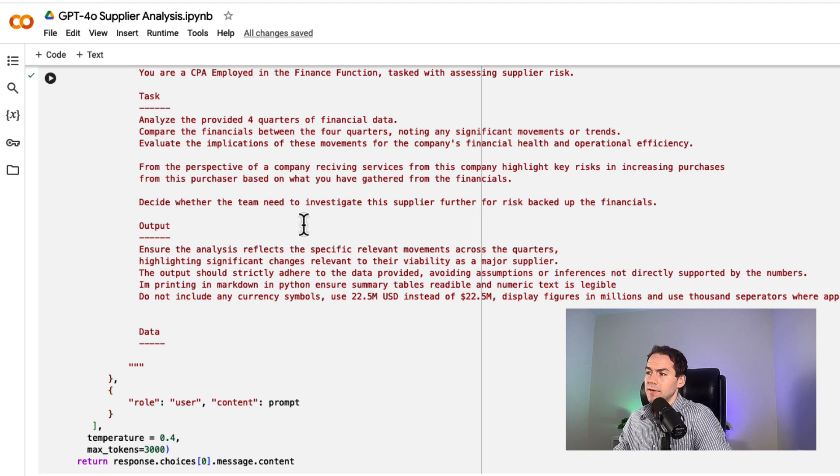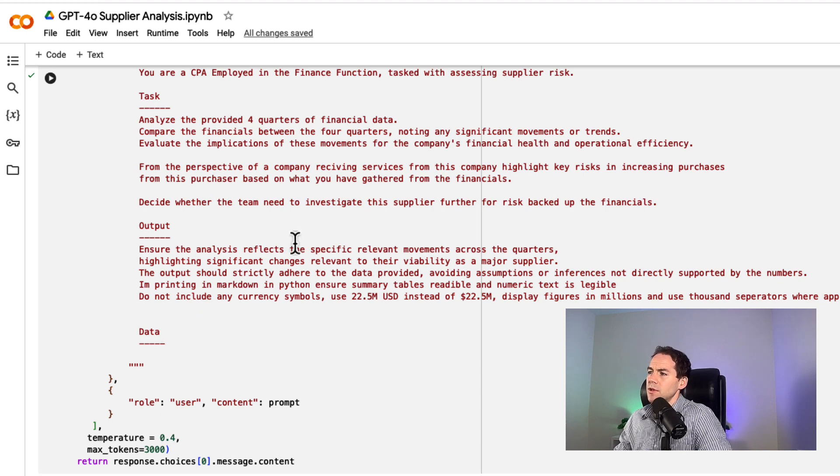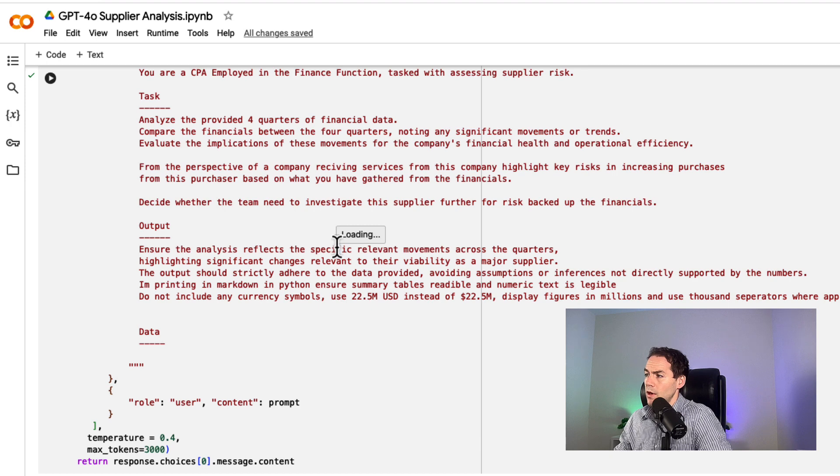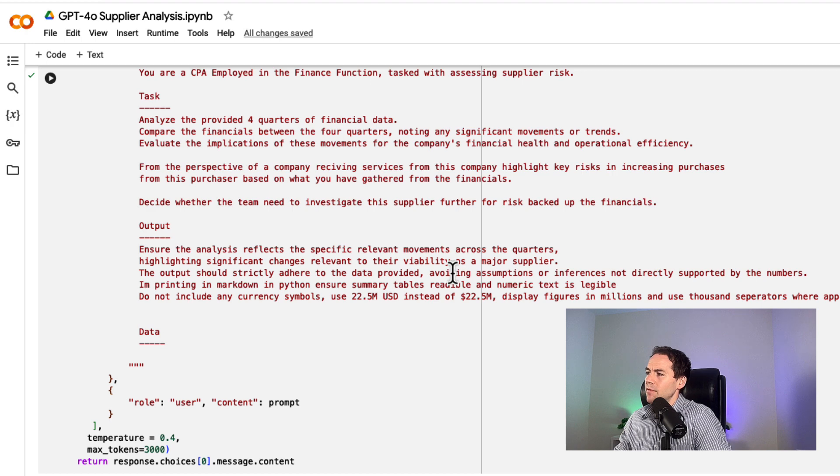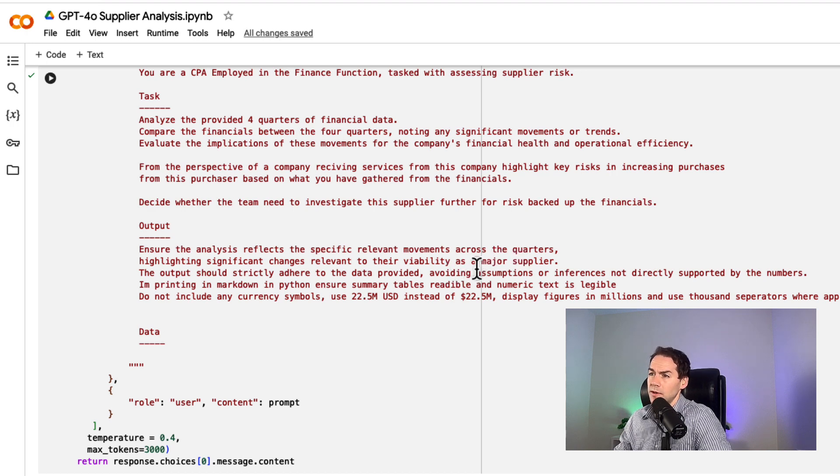I've also asked for specific things from the output. The analysis should reflect specific movements across the quarters and strictly adhere to the data provided, avoiding assumptions or inferences not directly supported by the numbers.